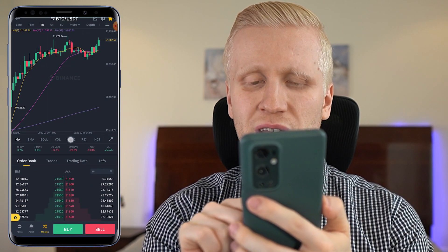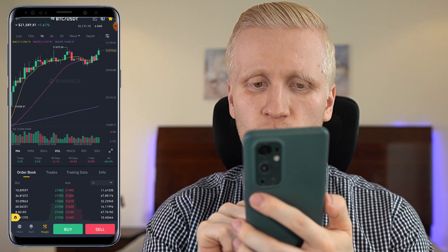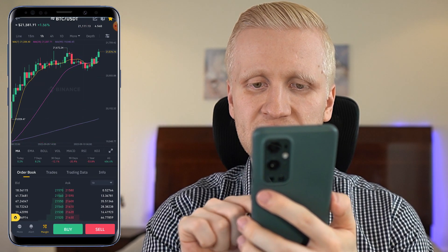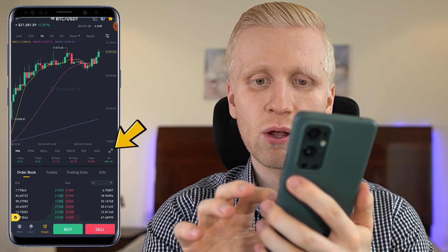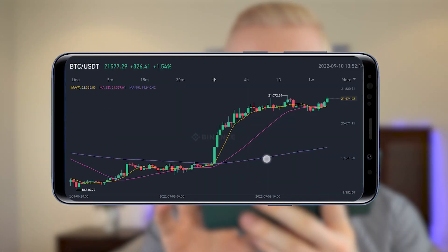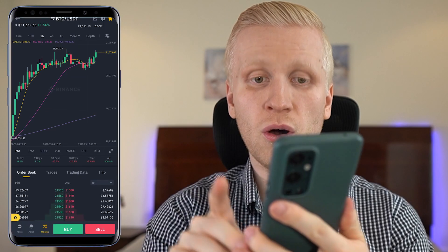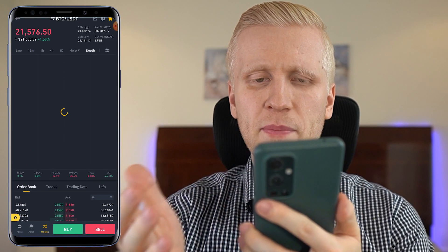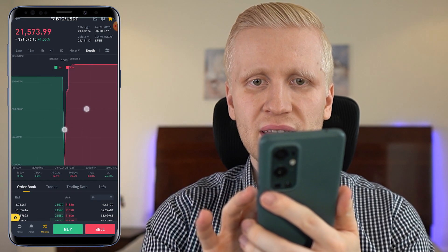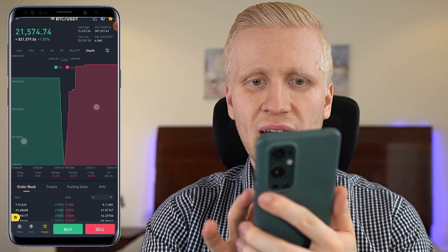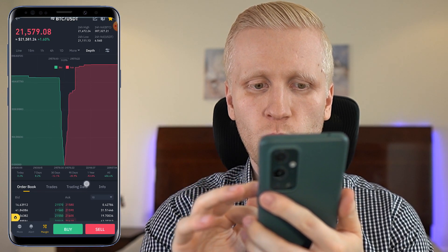Here you will be able to choose different metrics to analyze the charts — for example, MACD, volume, Bollinger Bands, and whatever else you want. If you want to see this on a larger screen, you simply click right here for a better view on your mobile phone. And here you will be able to see the depth of different buy and sell orders that people are currently placing. You can zoom in and zoom out however you want.